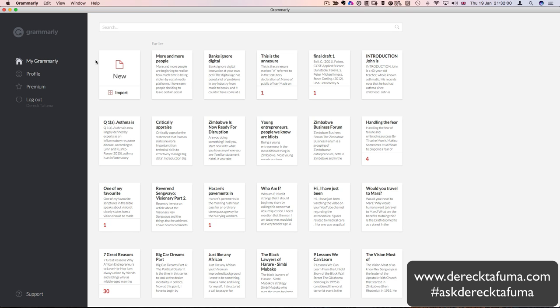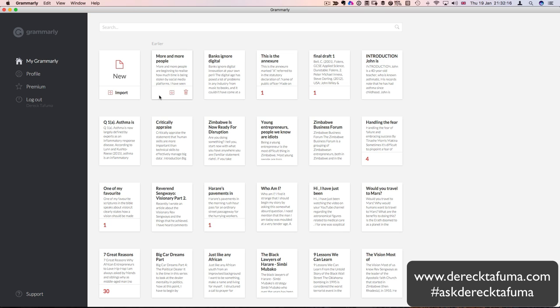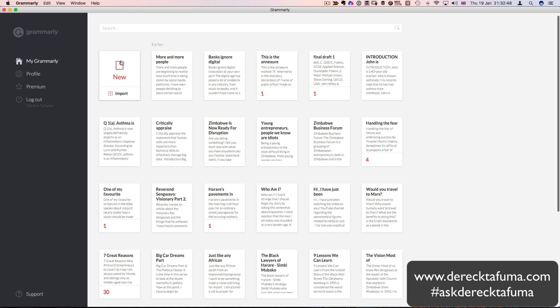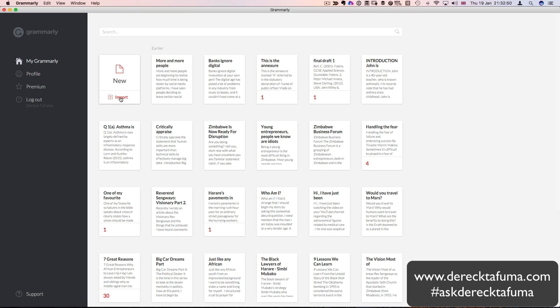Now Grammarly is this application here, and this is my iMac application. So let's get into Grammarly and find out what's going on. First of all, what you can do is you can import a document.